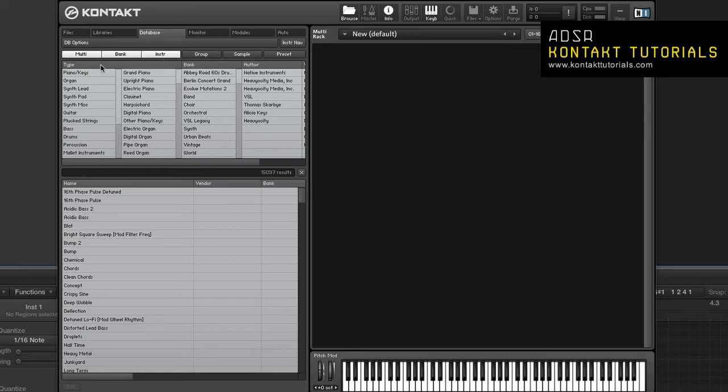At the top of the attribute list you'll find the type buttons. These narrow search queries down to certain kinds of Kontakt objects. The results list will only show objects of the types that are highlighted.